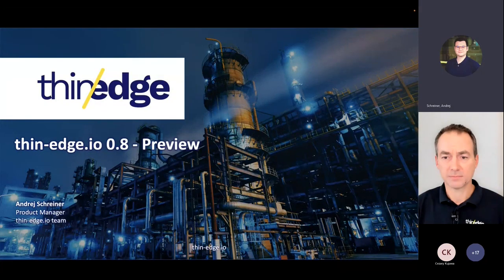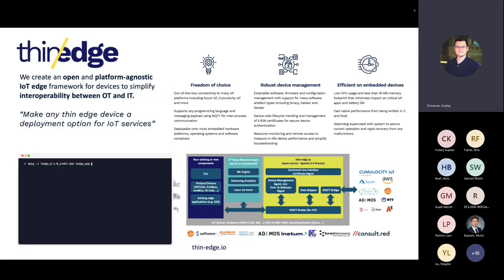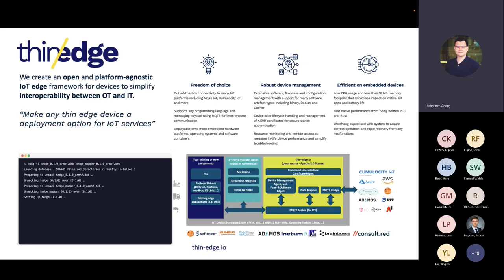Welcome from my side as well. In the next 10 minutes, I will share, as Phil mentioned, the highlights of the planned 0.8 release of Thin Edge.io. But before I do that, let's start with the obligatory recap of the project for those who might be new to the project and the community.